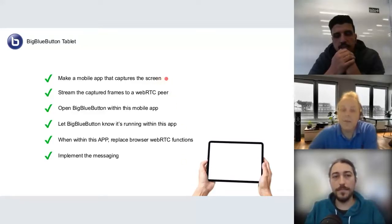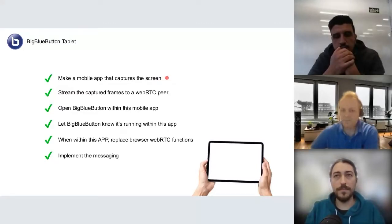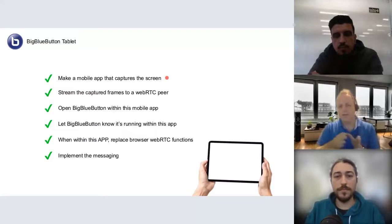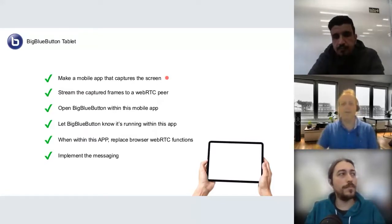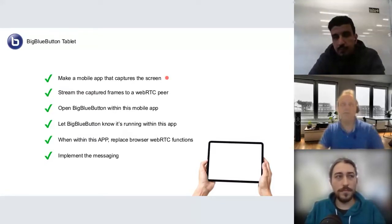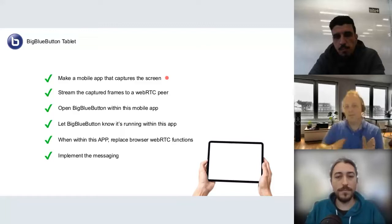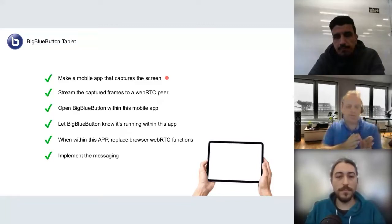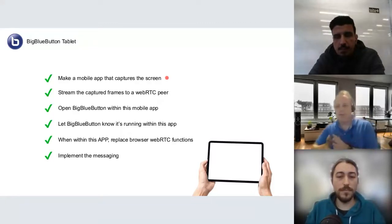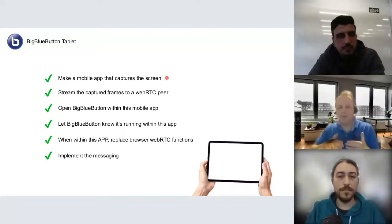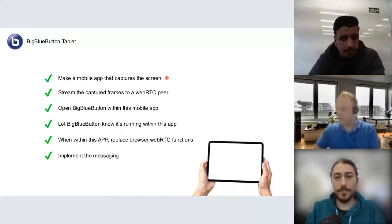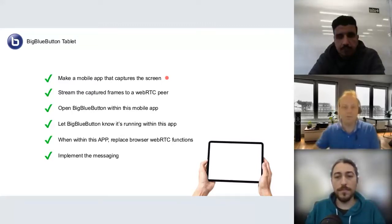In our initial design, we re-implemented the communication between the application and BigBlueButton. But after some iterations, we figured out it would be complex to maintain because we would need to keep compatibility between the version of the application and the version of BigBlueButton. So we used a different approach.